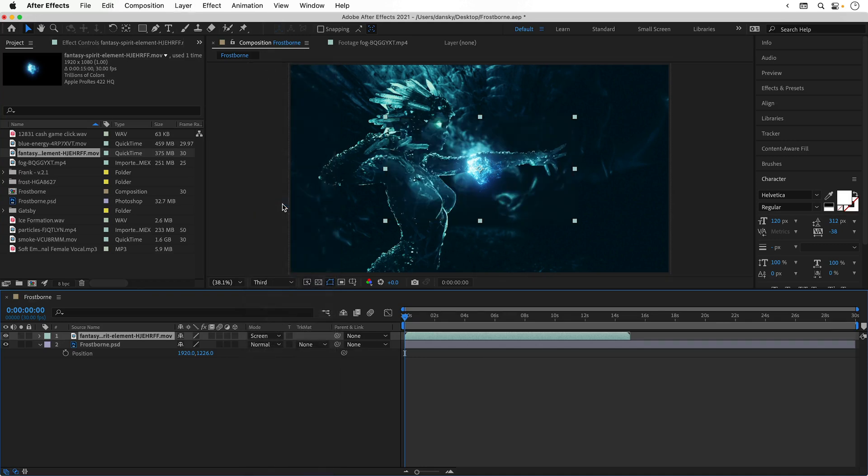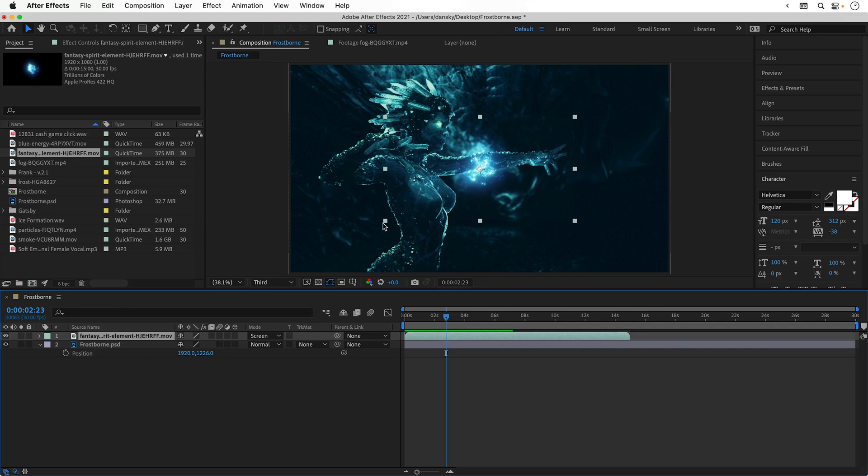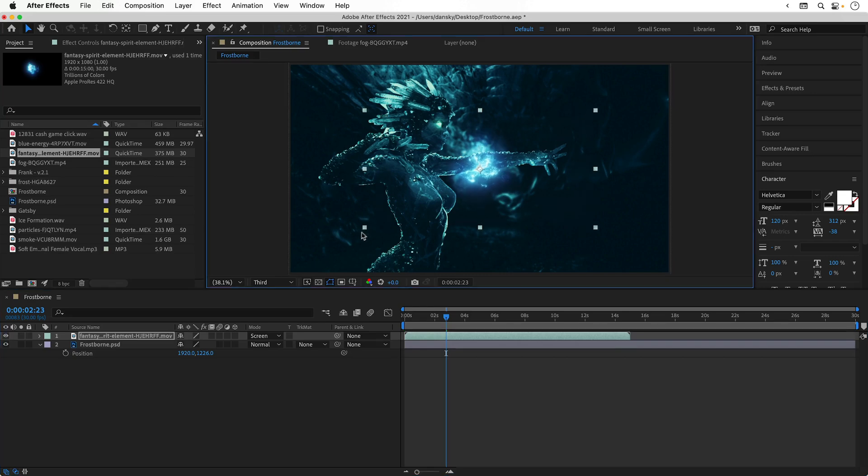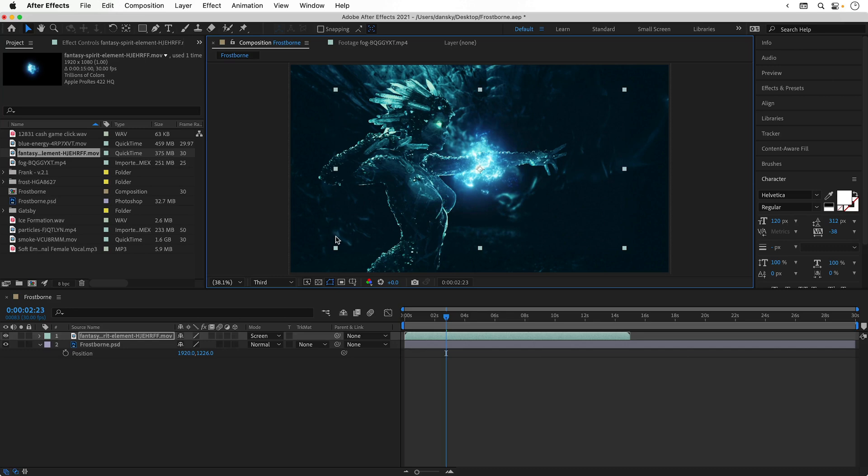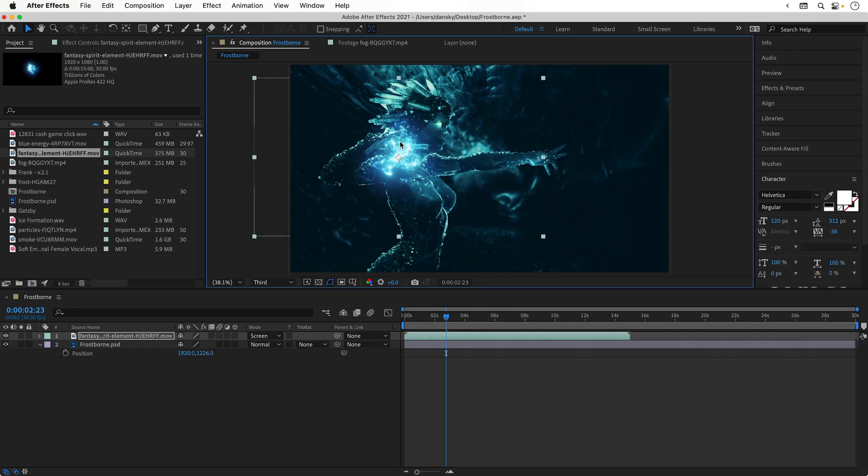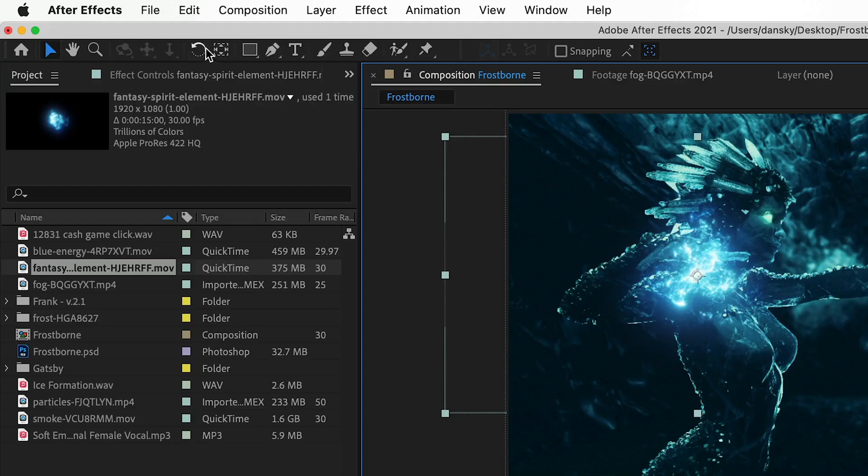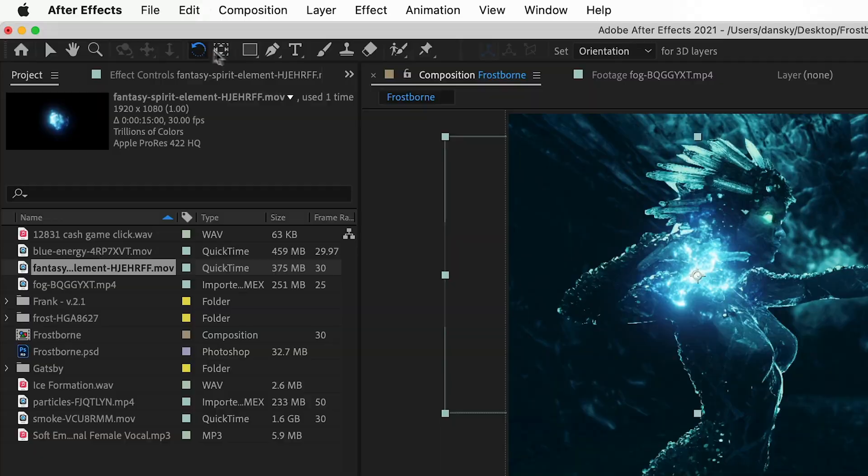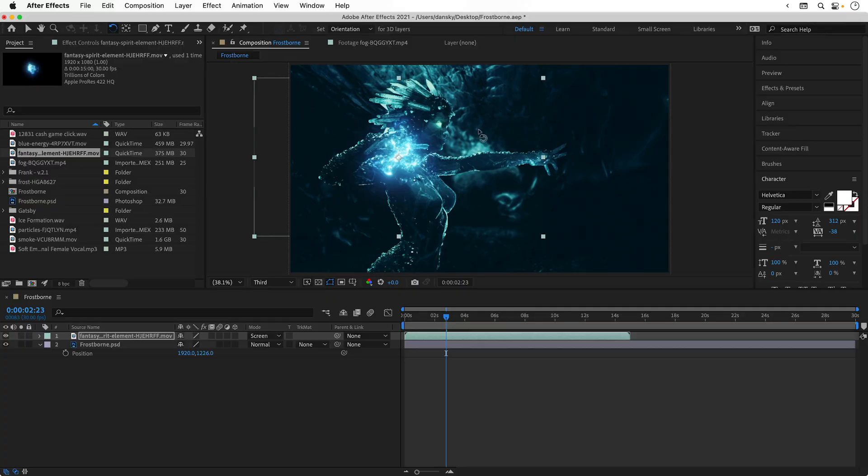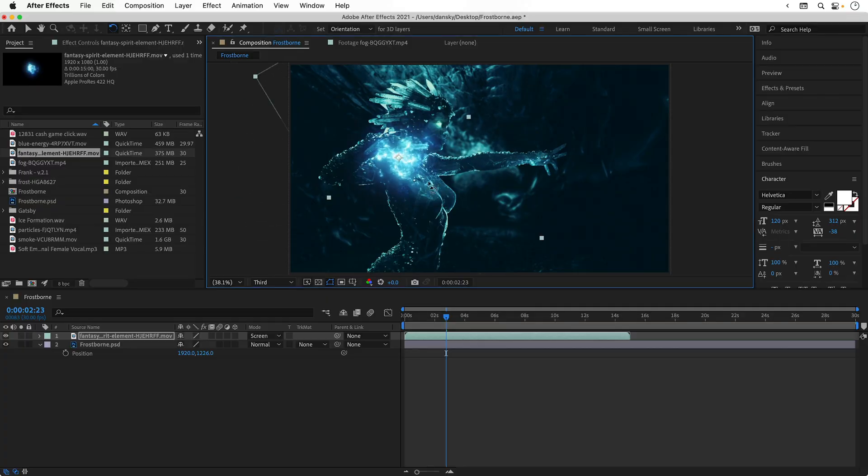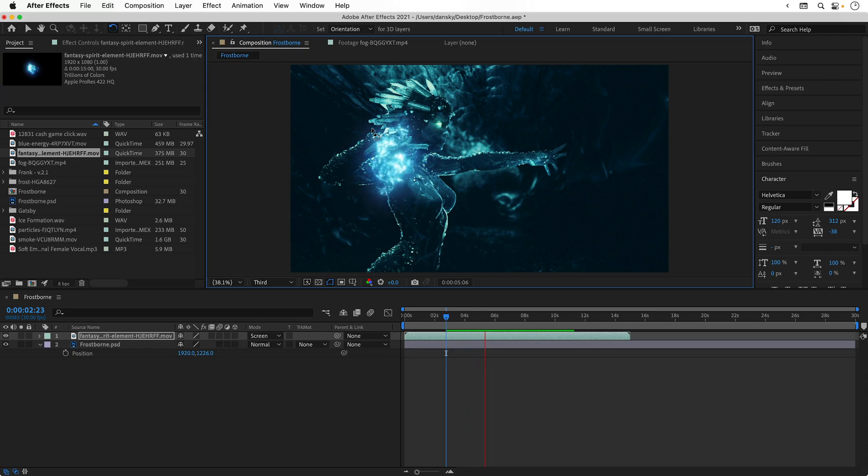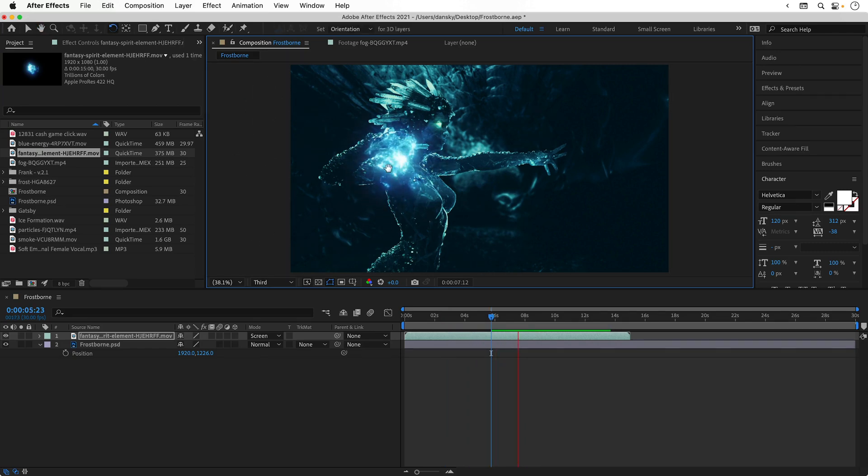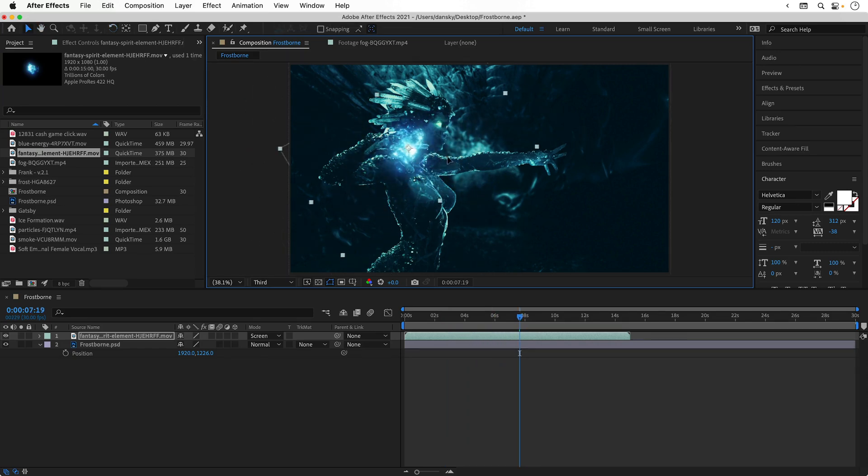We can now hit spacebar to play this and you can see it blends all the dark areas into the background. I can now scale this up from the corner and remember to hold shift so it scales proportionally. Let's position this over her hand and then select the rotate tool and use this to rotate it. I'm going to keep rotating and playing just so this energy looks like it fits the shape of her hand and her overall posture.